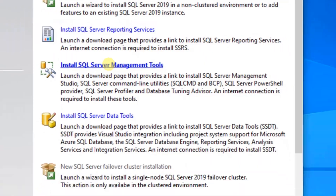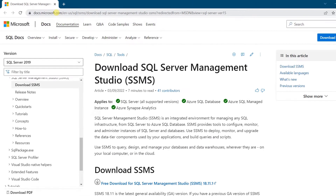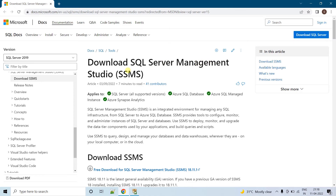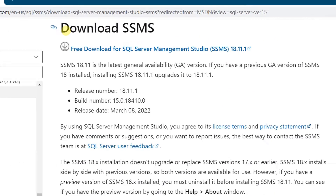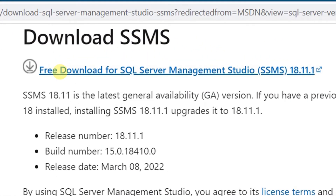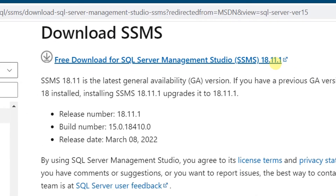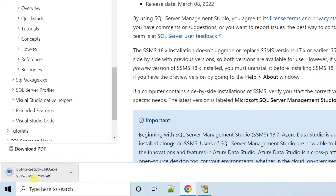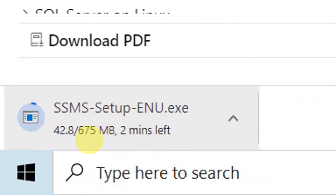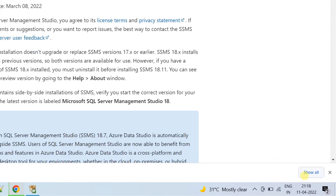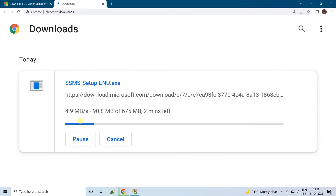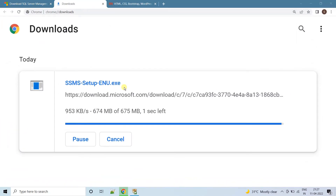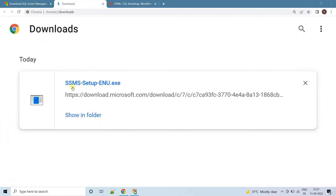Just click on the link — it will direct to the official website Microsoft.com. Here you can see 'Download SQL Server Management Studio'. Scroll down and click on Download SSMS. This is a free download. The latest version is 18.11.1. Just click on it. Here you can see the download has started. The file size is 675 MB. It depends on your internet bandwidth connection. Finally, we have successfully downloaded SQL Server Management Studio.